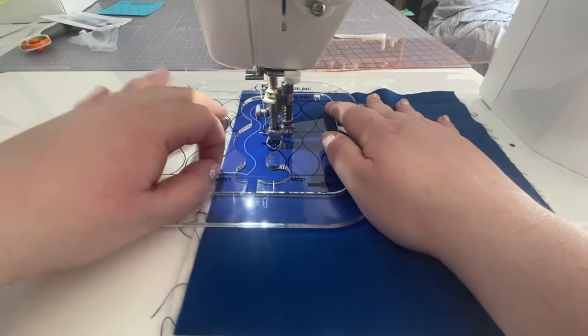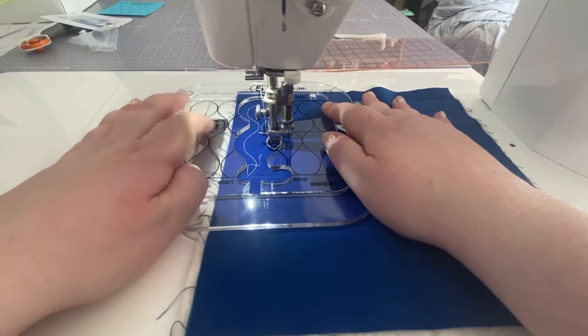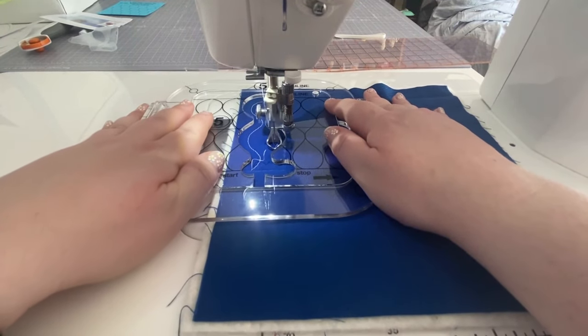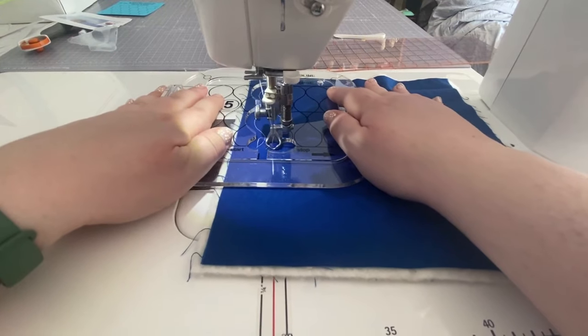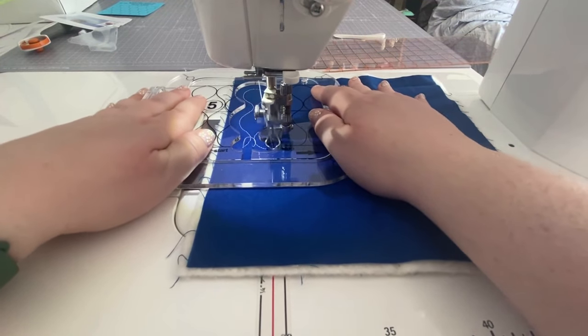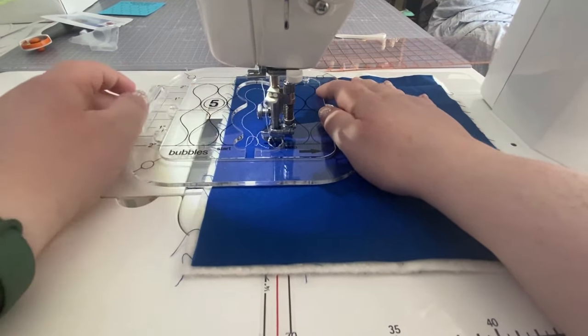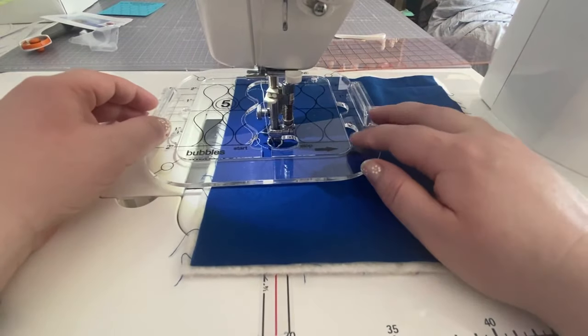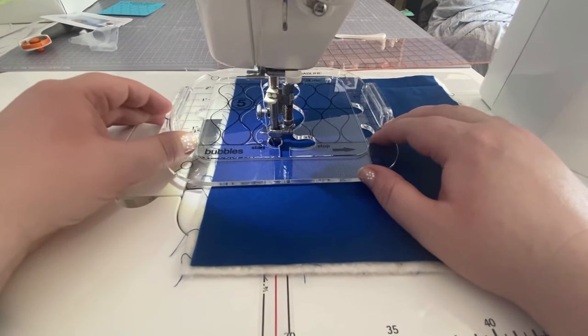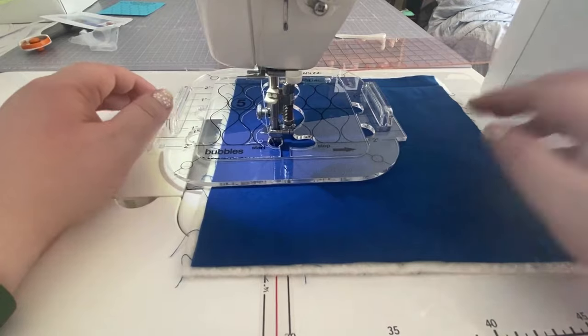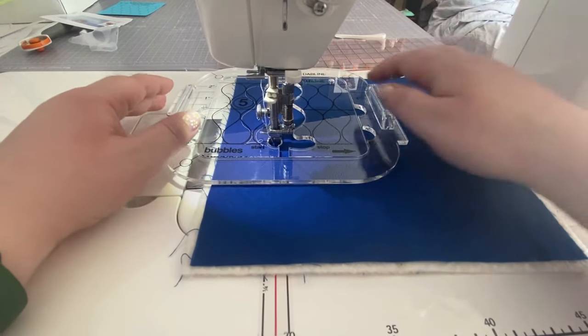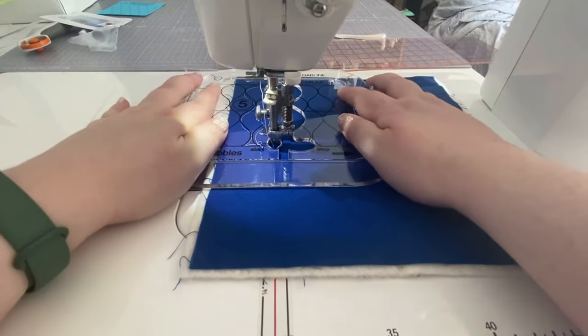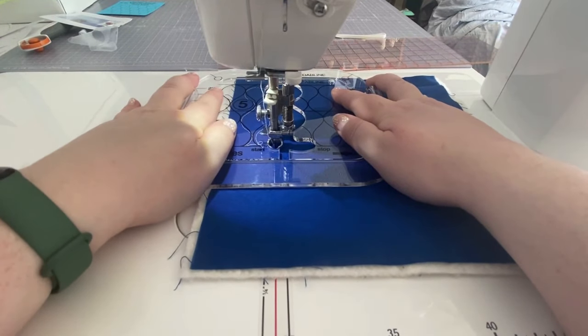Pull that thread out of the way. How beautiful are those curves? Let's do another one. Make sure those lines are lined up on the top and the bottom. And here we go.